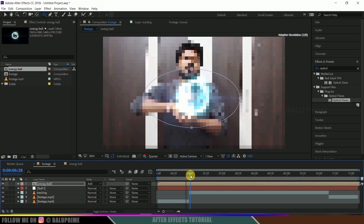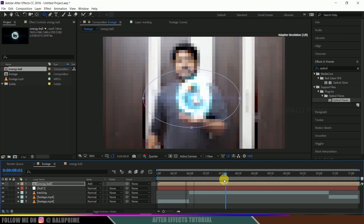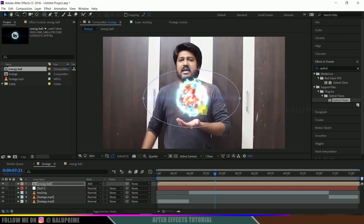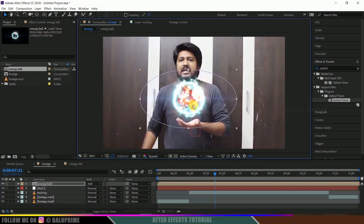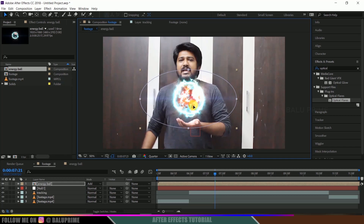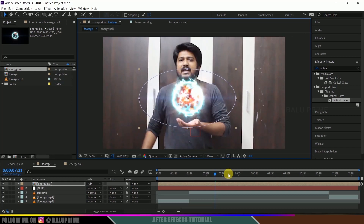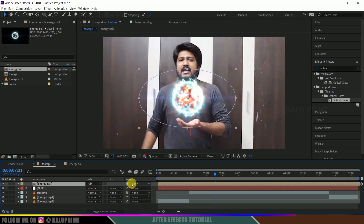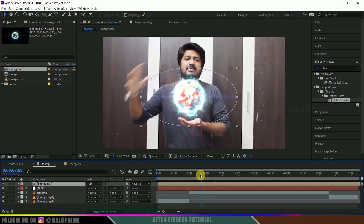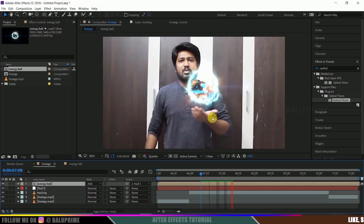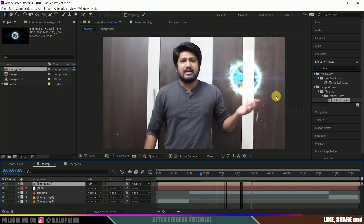Move forward in the timeline and place the energy ball at the desired point. Use the Pickwhip tool to parent this energy ball layer to the null object — or directly change the parent dropdown to Null 1. Now it follows the tracking null and stays attached to the tracked position.